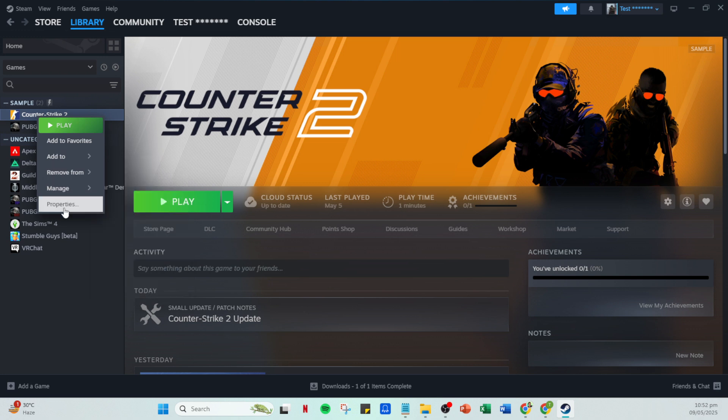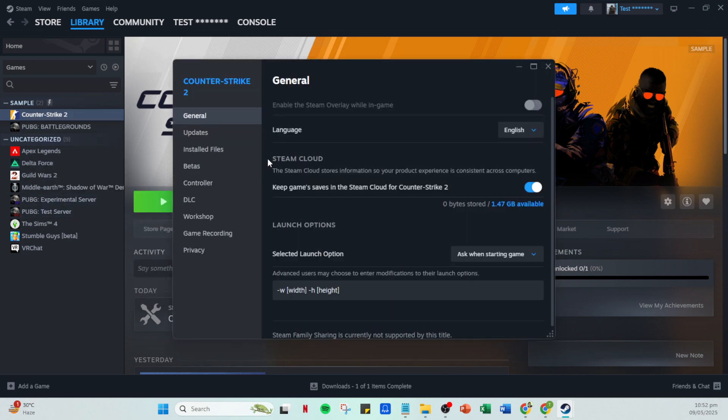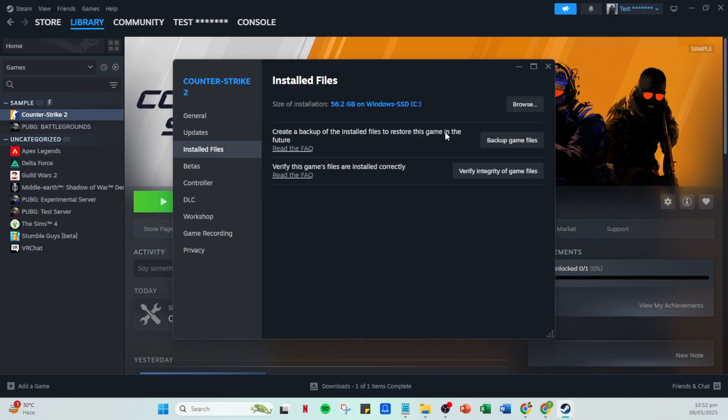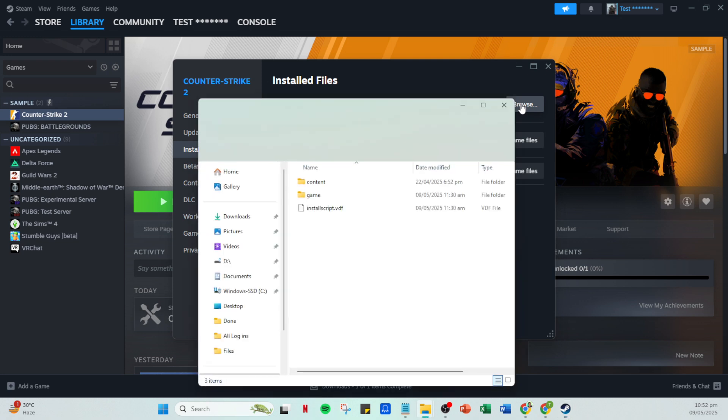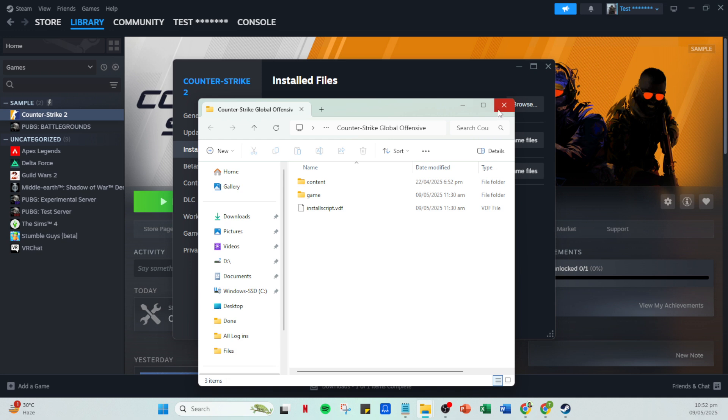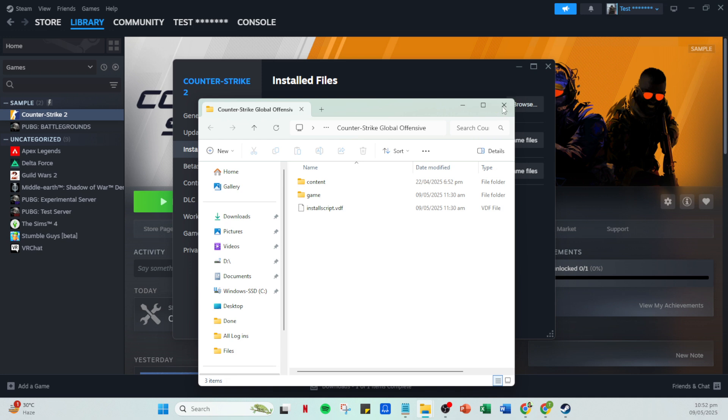This will bring up another window where you should navigate to the installed files section. Once there click on browse to open the game's files on your computer. Within the folder that opens look for any files named save or save.ini and delete them. By doing so you're removing these specific save files from your local storage and ensuring they're removed from the cloud as well.